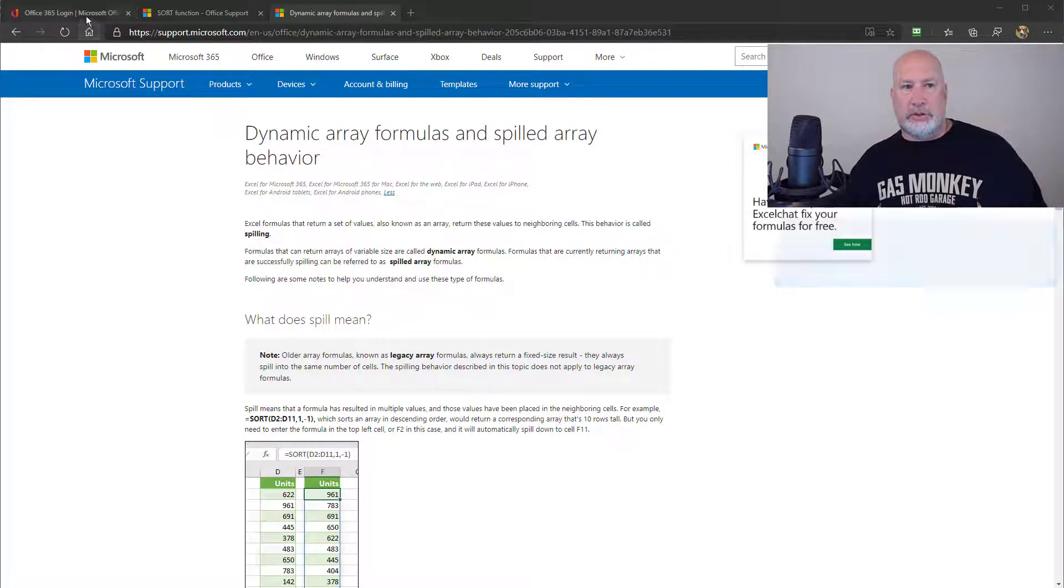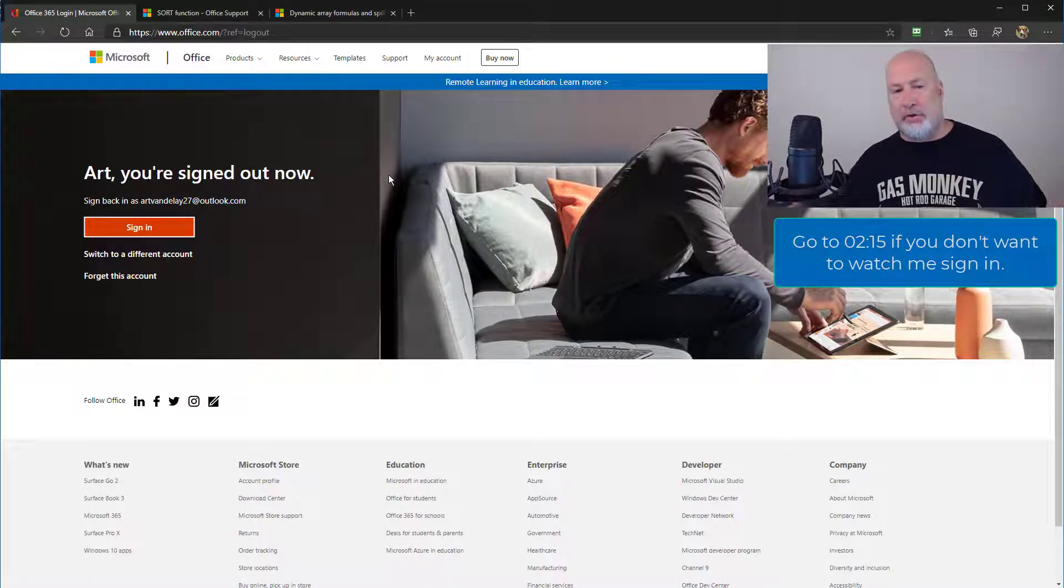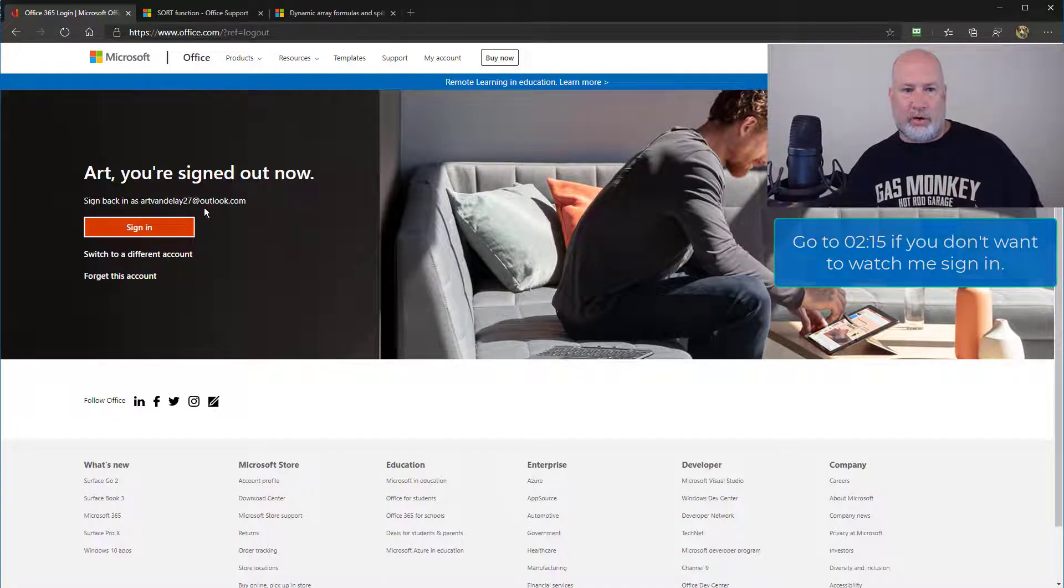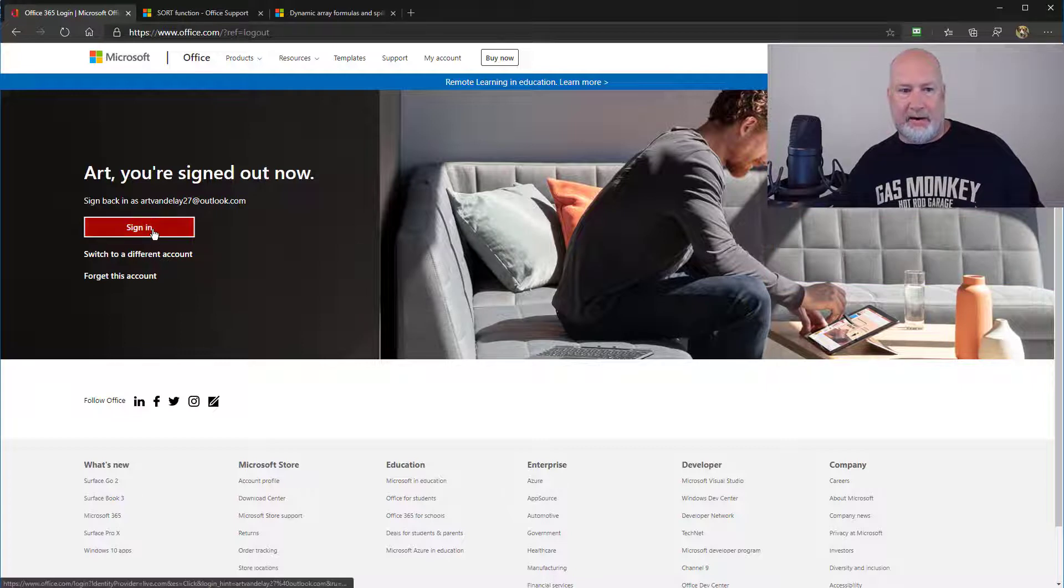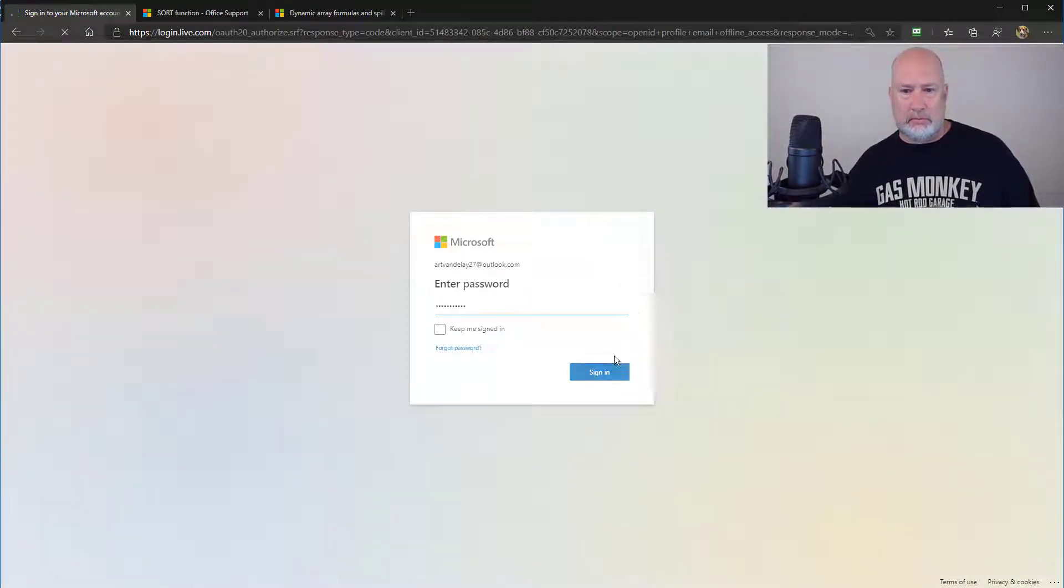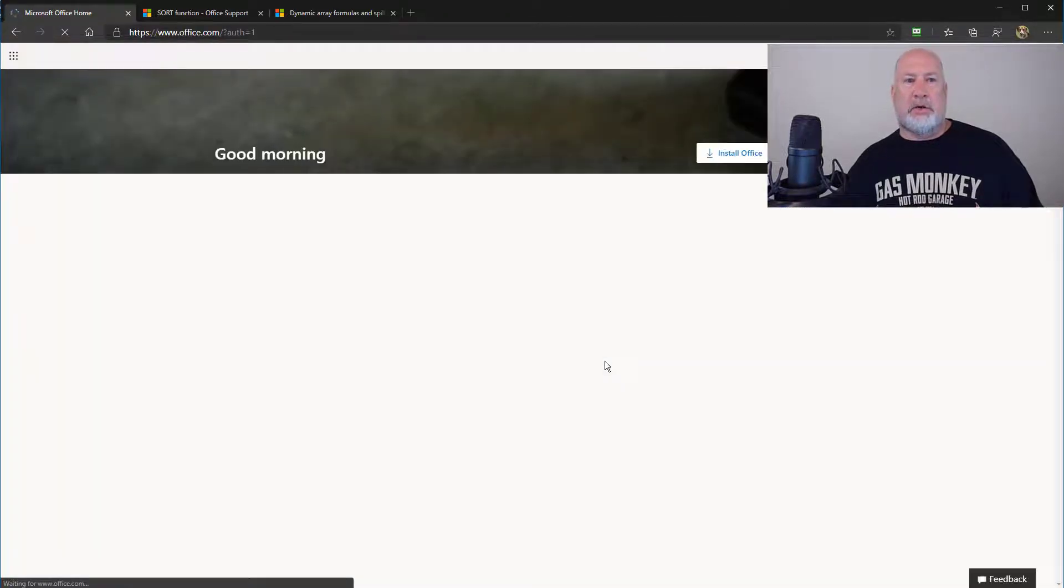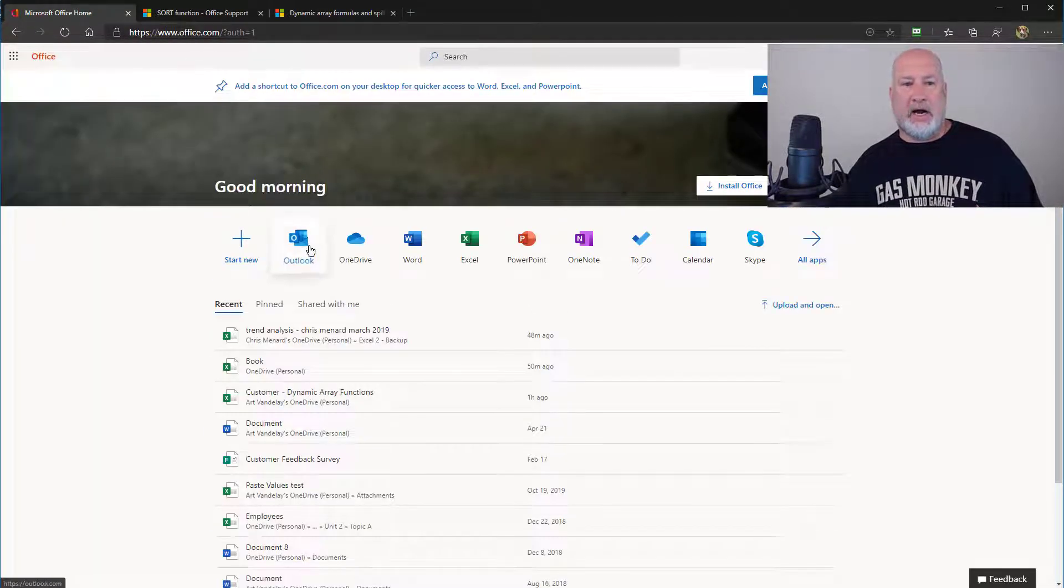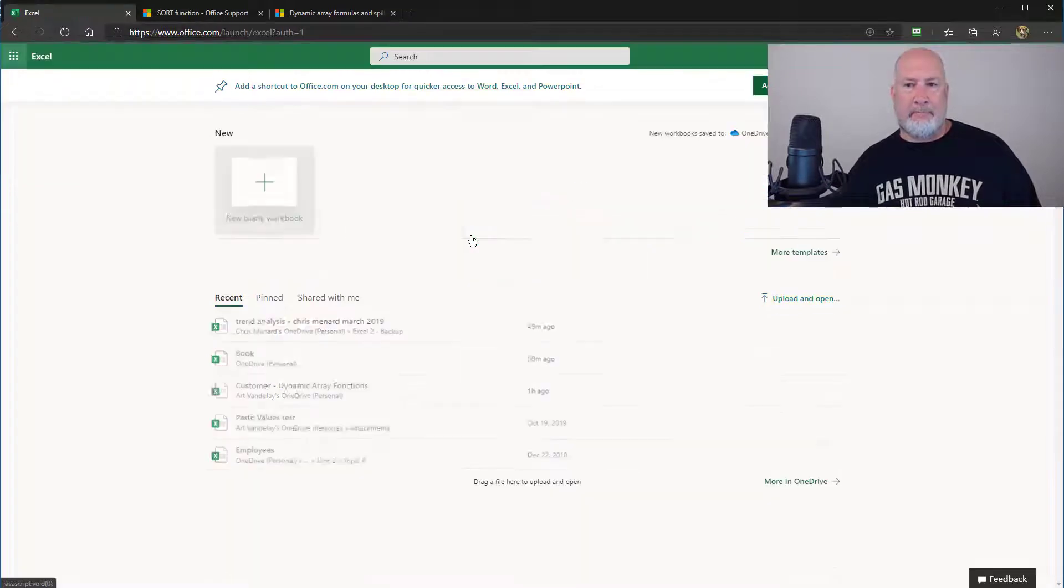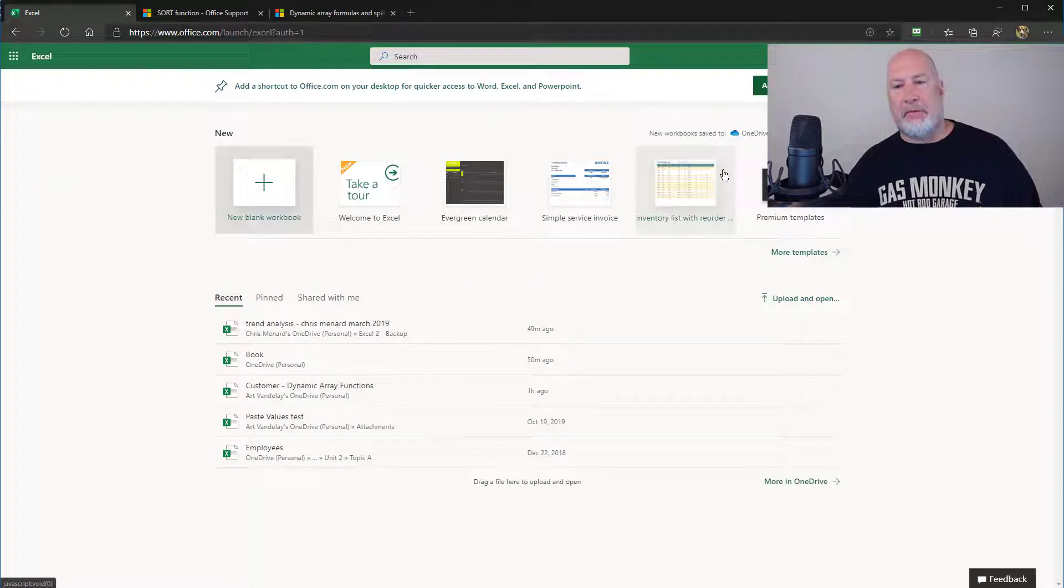So just to prove this works even with a free account. So if you don't want to watch me sign in, I'll put timestamps below, but you can fast forward if you want to watch me sign in. Here's a free account I have. So I'm in office.com. I'm going to go to Excel.